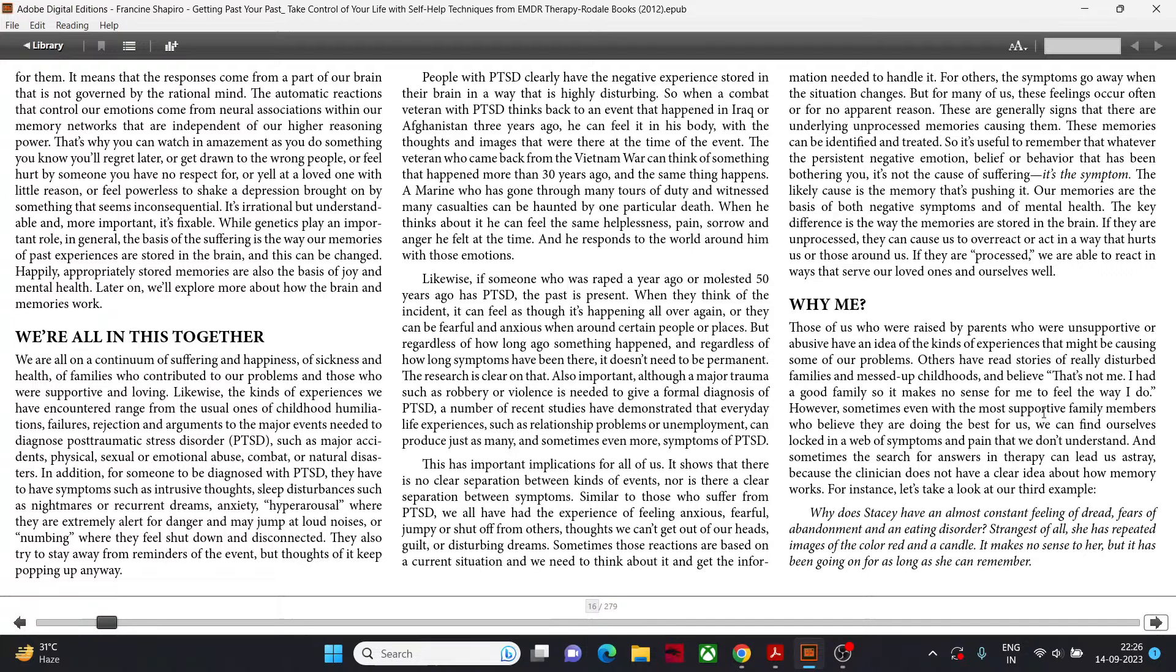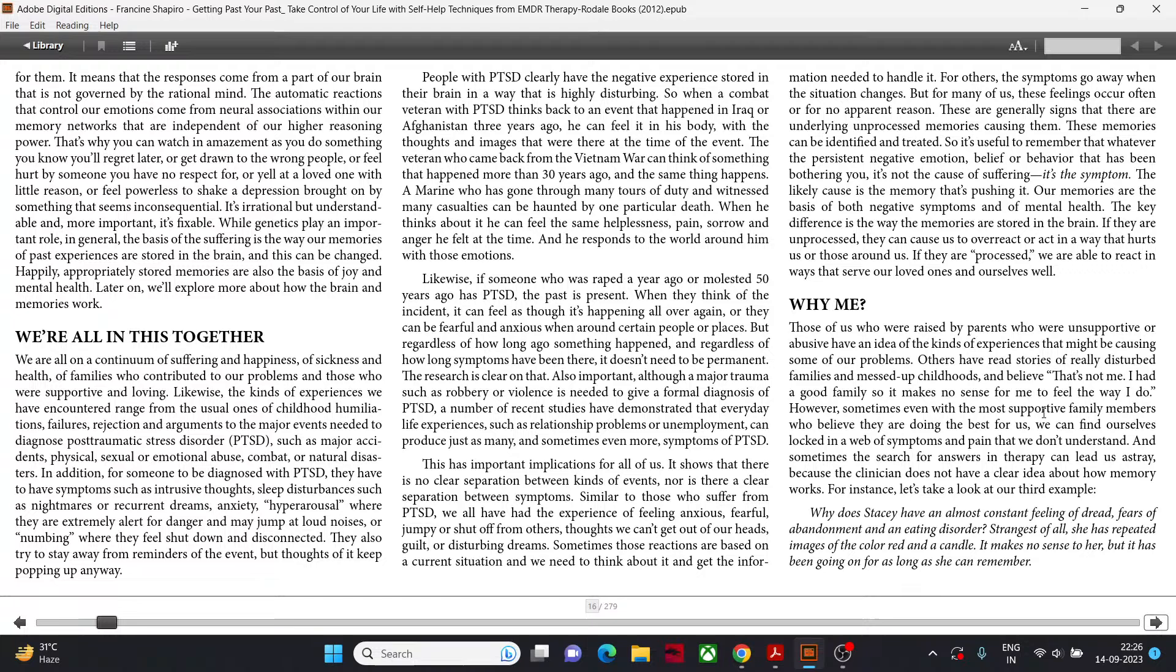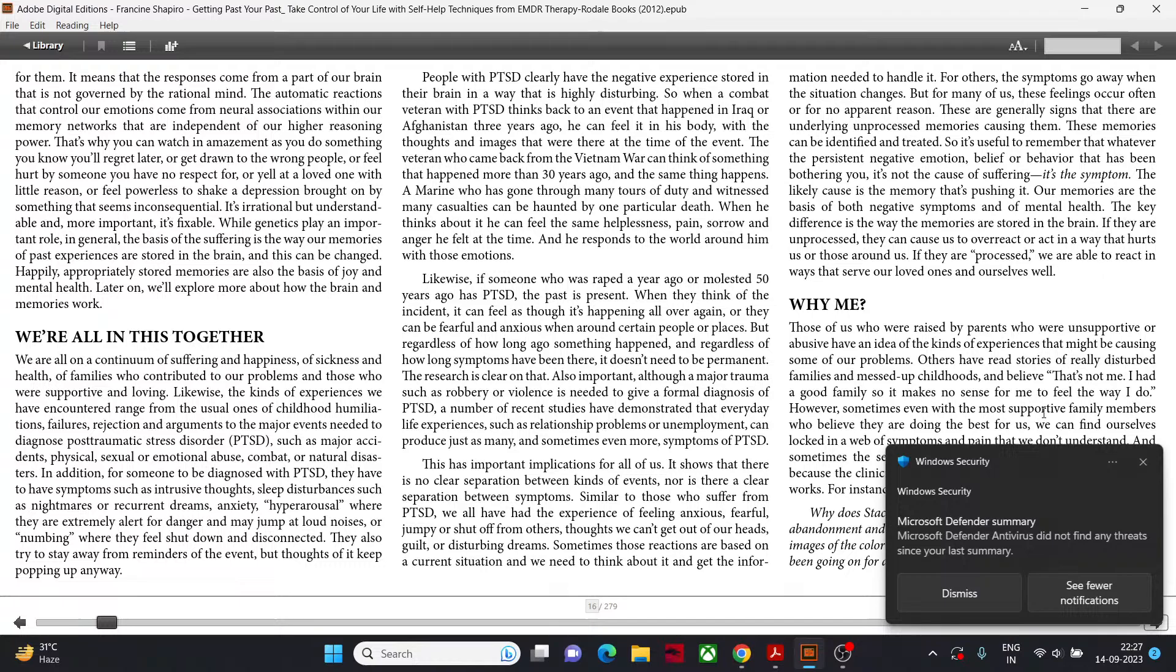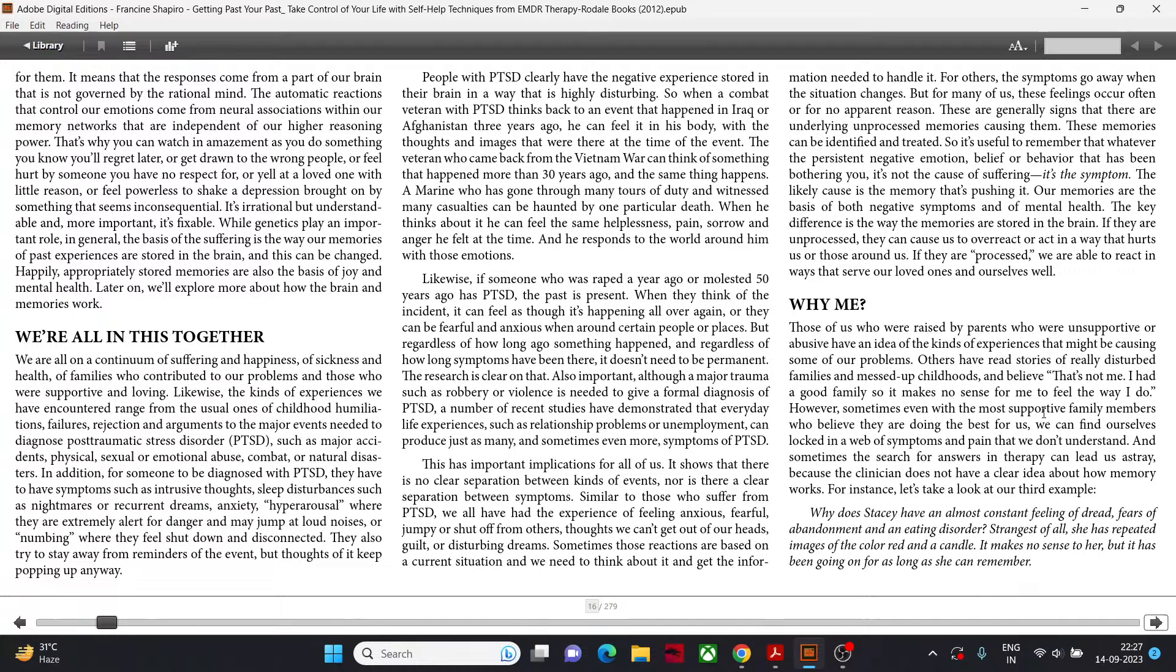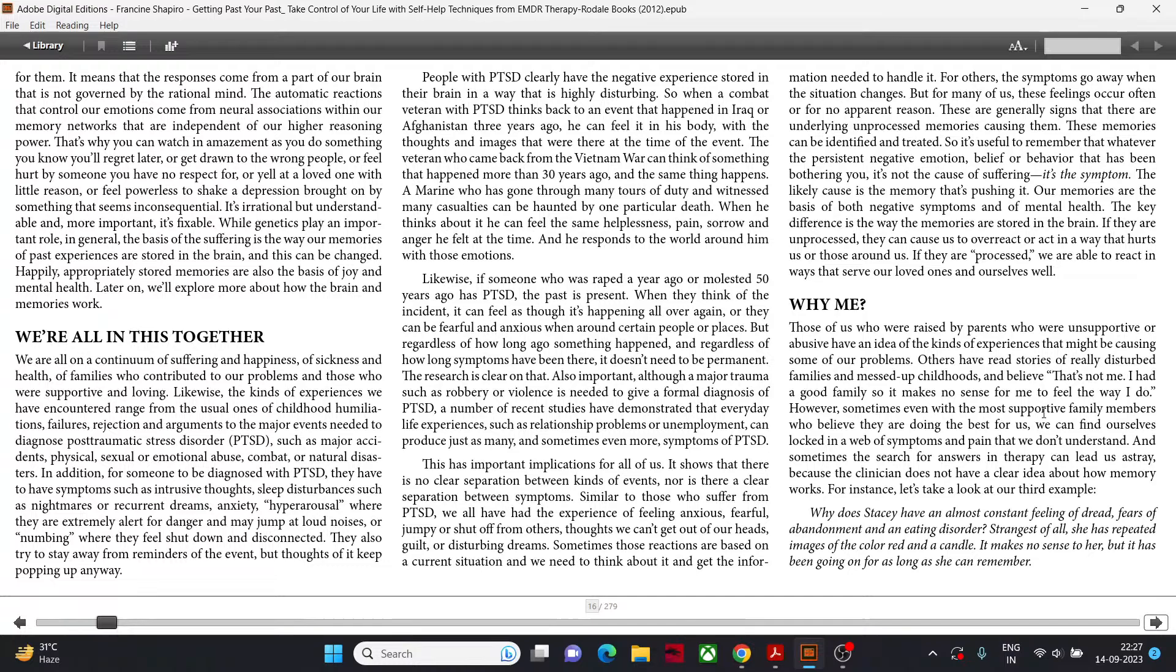But regardless of how long ago something happened and regardless of how long symptoms have been there, it doesn't need to be permanent. The research is clear on that. Also important, although a major trauma such as robbery or violence is a diagnosis of PTSD, a number of recent studies have demonstrated that everyday life experiences such as relationship problems or unemployment can produce just as many and sometimes even more symptoms of PTSD. This has important implications for all of us.